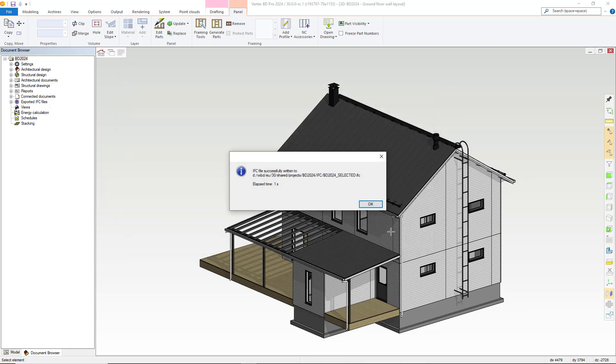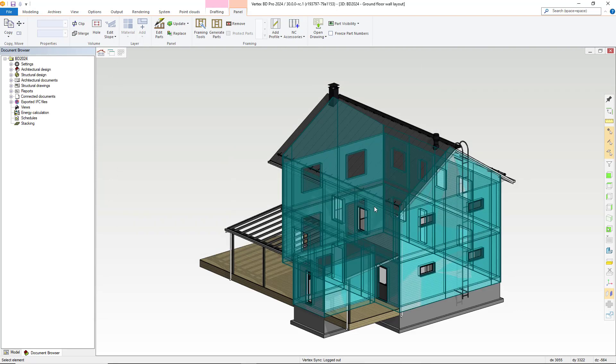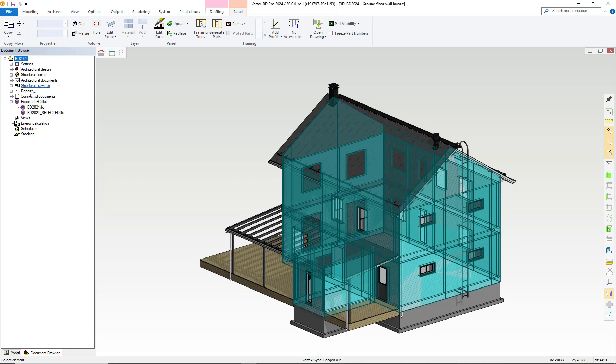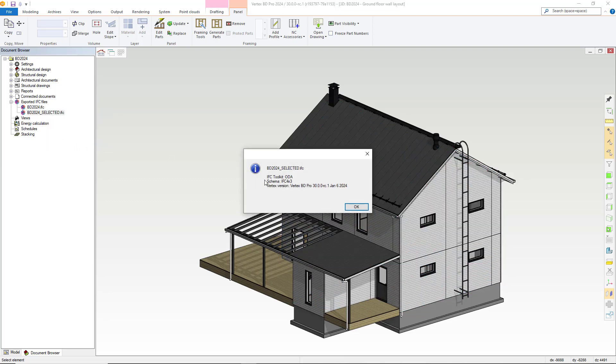Again with the document browser we can see the new IFC we have created. Right clicking here we can see the IFC properties including the scheme and what version of Vertex was used to create the IFC, as well as being able to open the IFC as before.